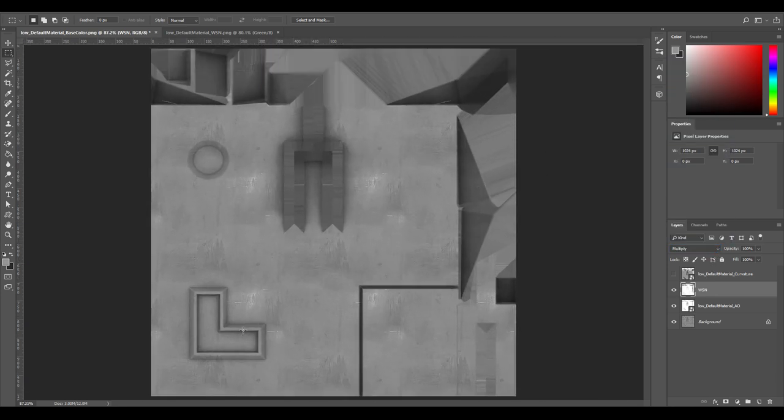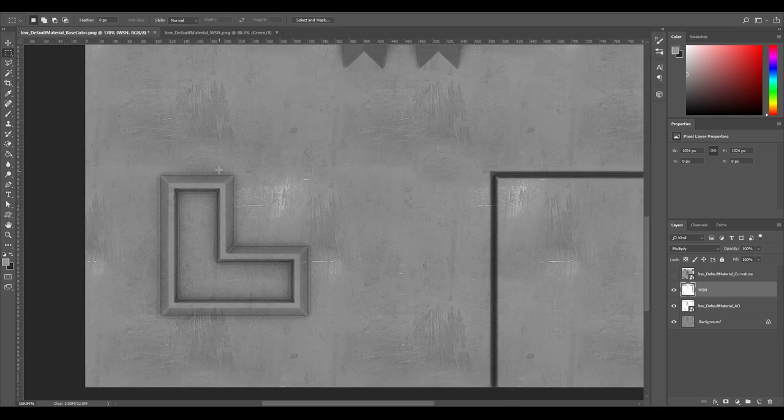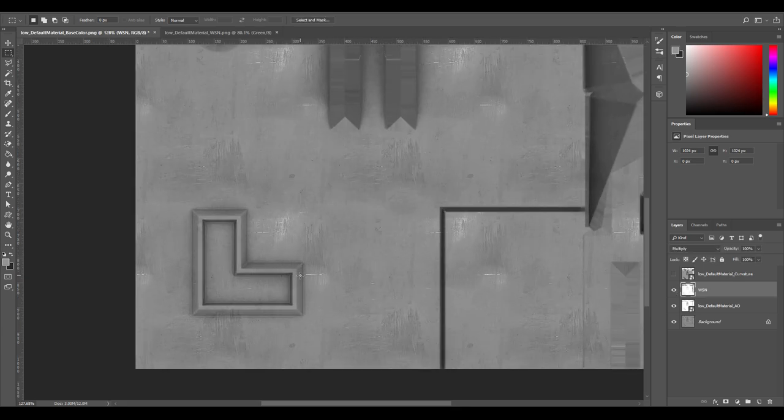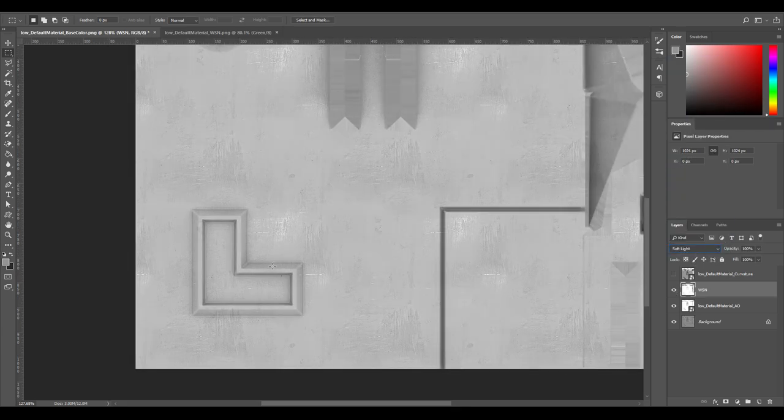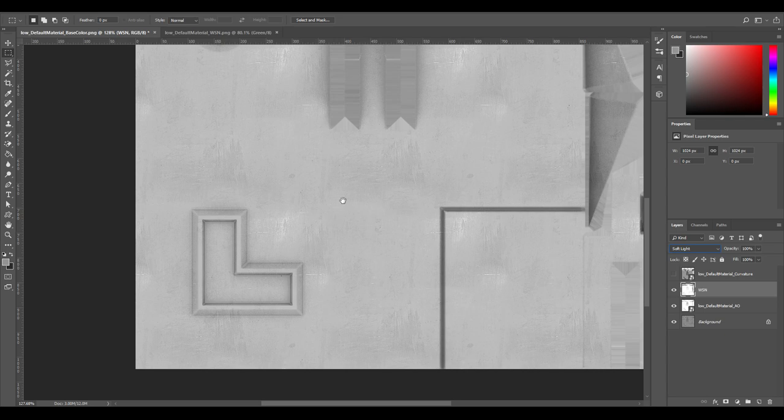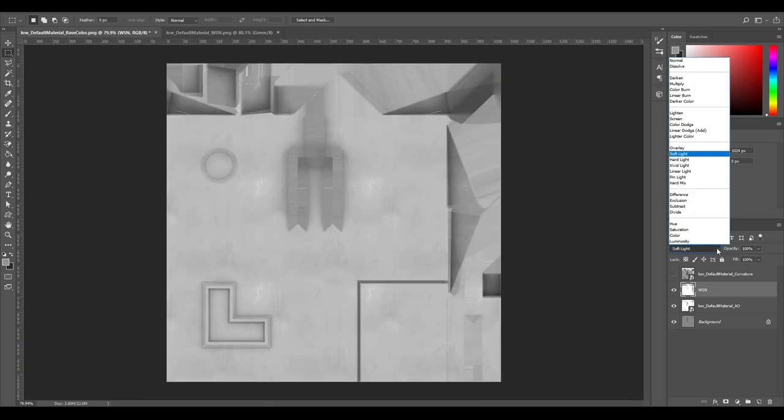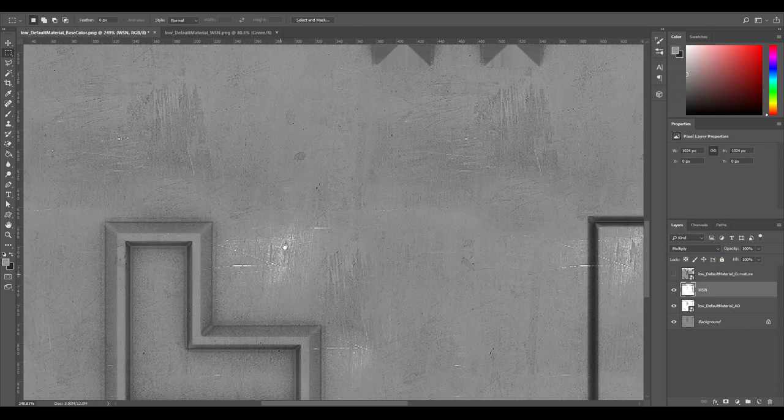So we can see, use this for reference, see how it adds that certain detail. You can use a soft light here, but you can see how that affects the whole texture. So I'm going to go with multiply. That just adds in that detail there.